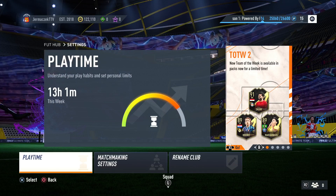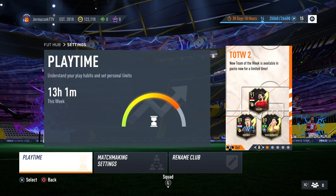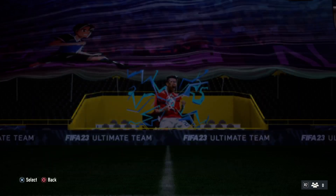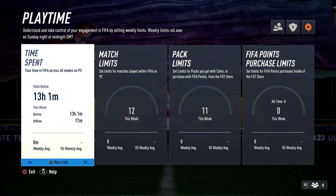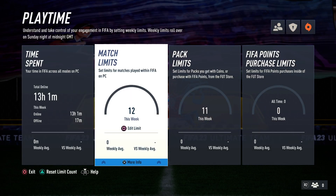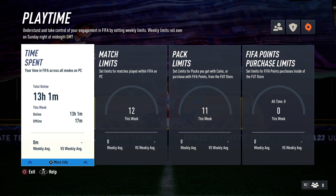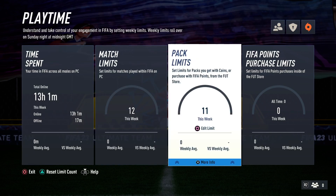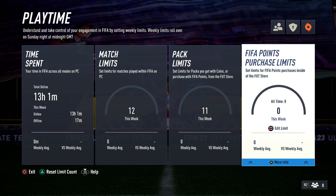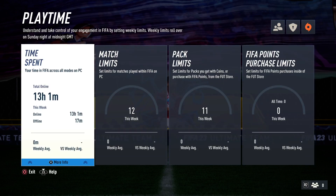The playtime appears in this place, so when you open it, you can also set the time spent. You can also set the limits for the match, for pack, and for FIFA point purchase.